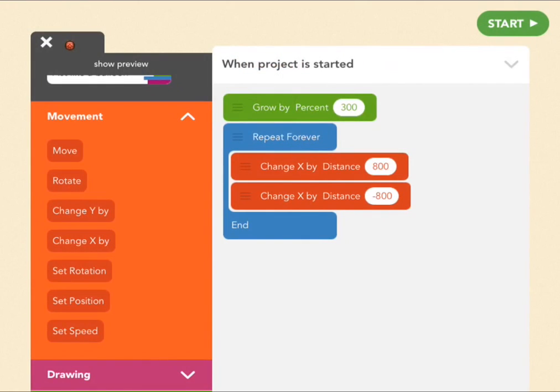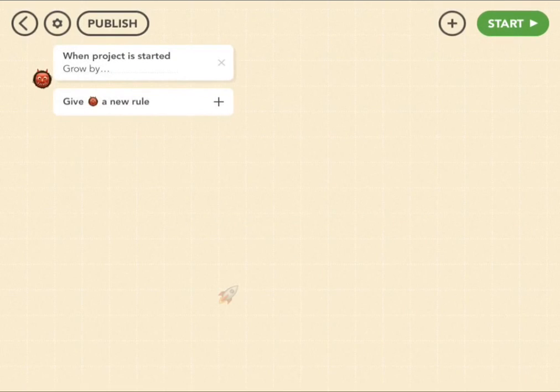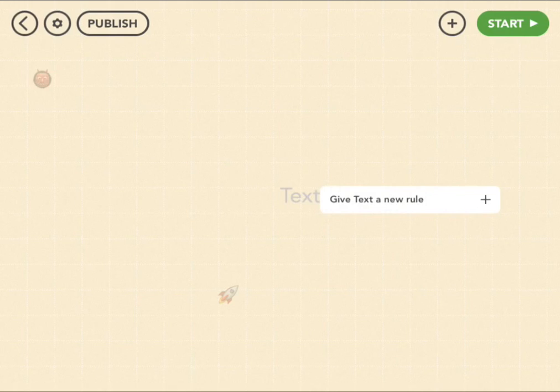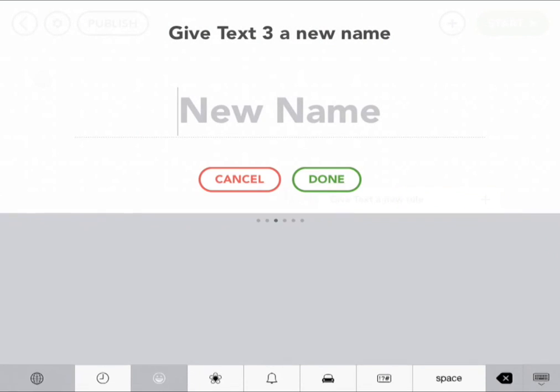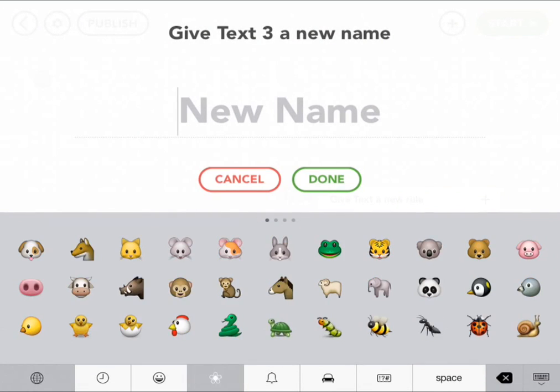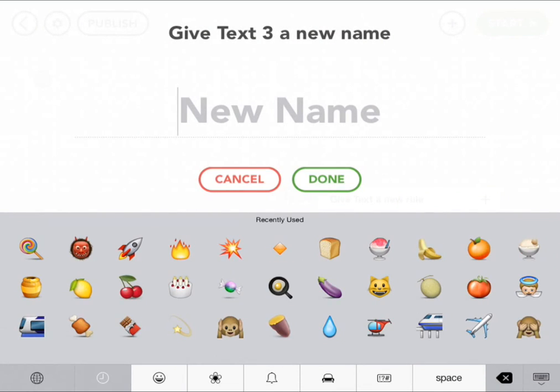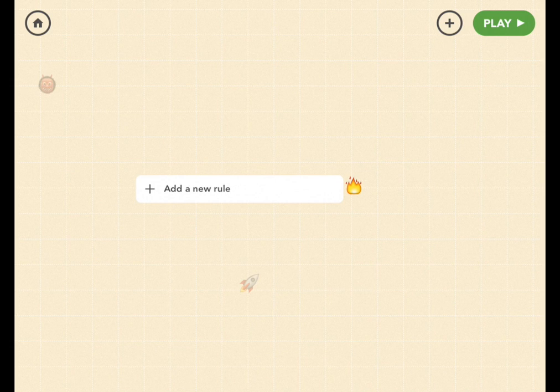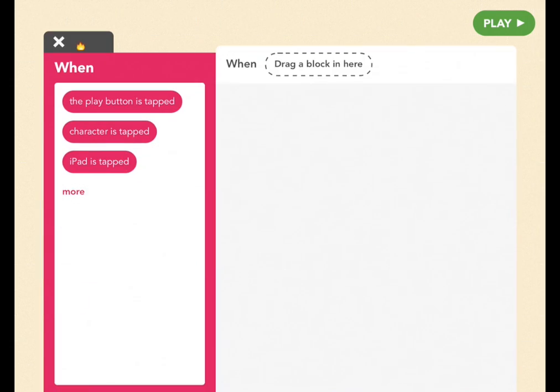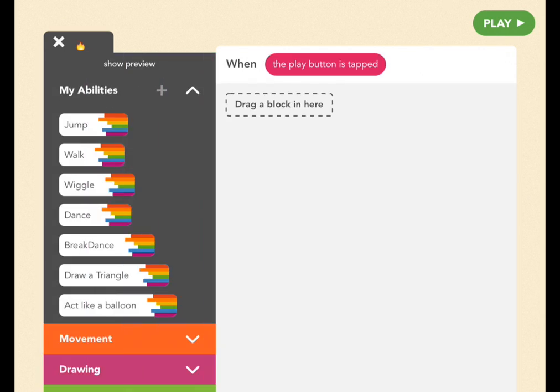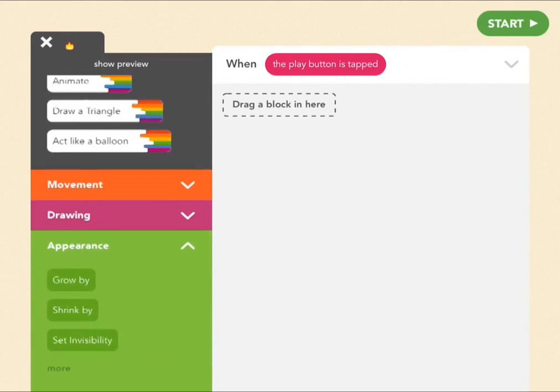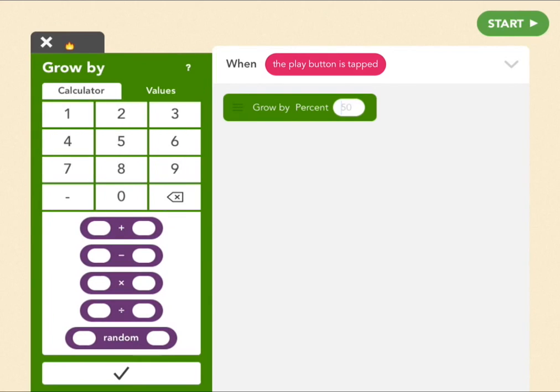Now, let's create the fire. Make a text. Find emoji. Let's find fire. Great. So the fire is also too small, so let's add a new rule. And when the project is started or the play button is tapped, make that grow by 100%.